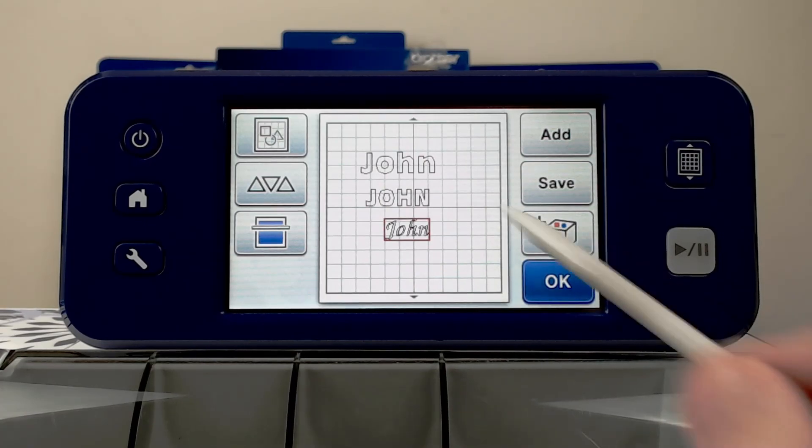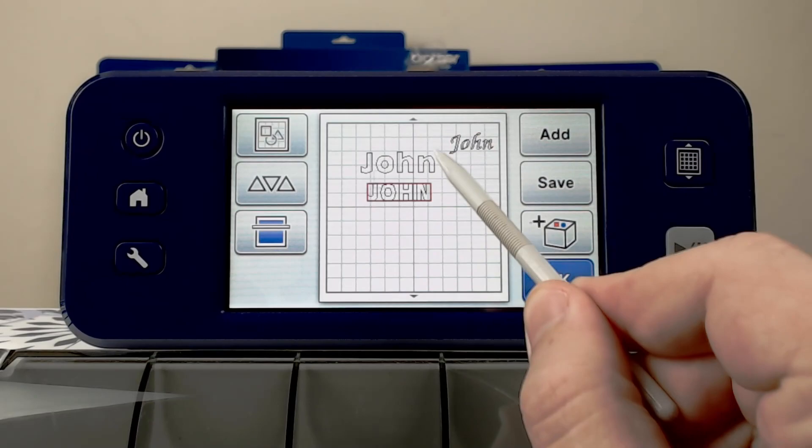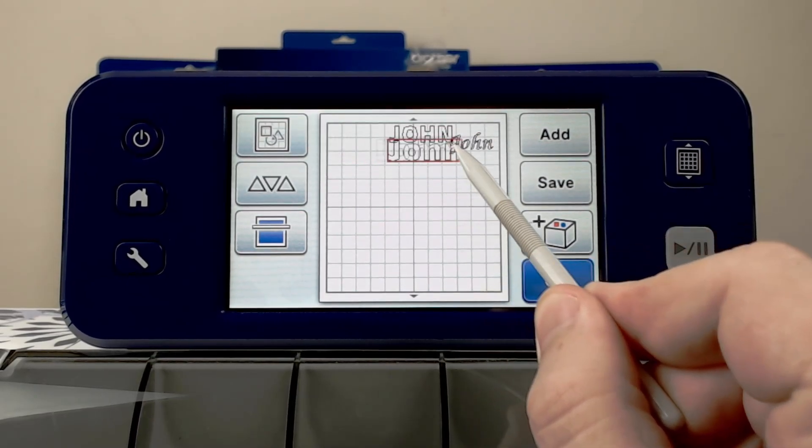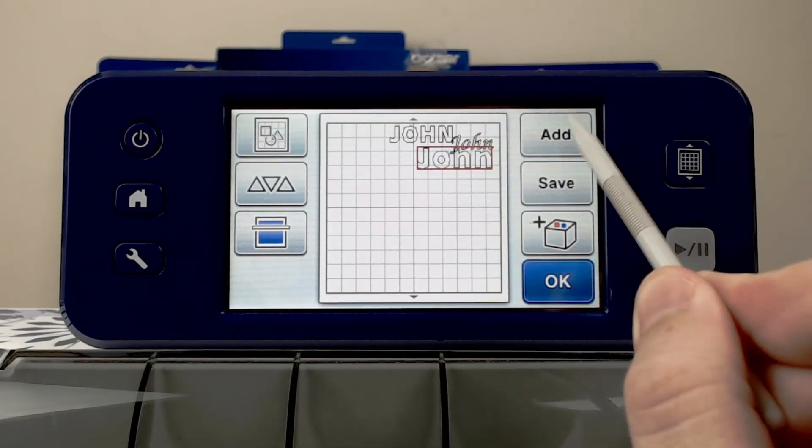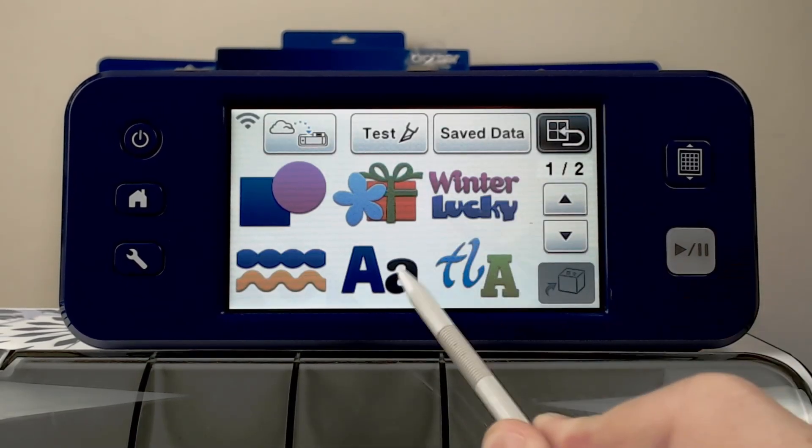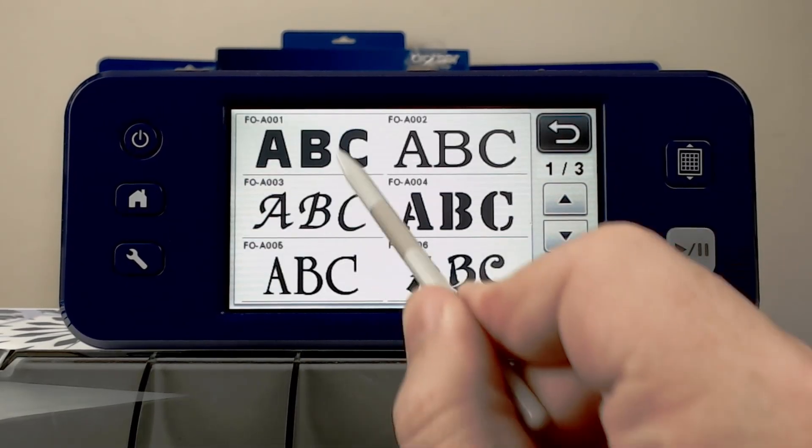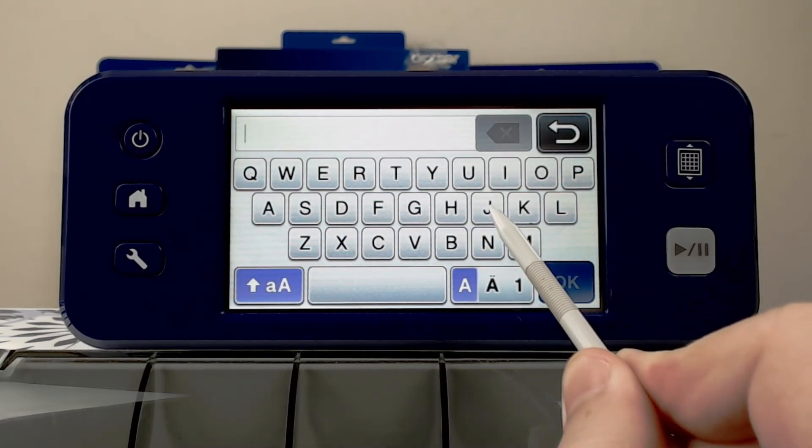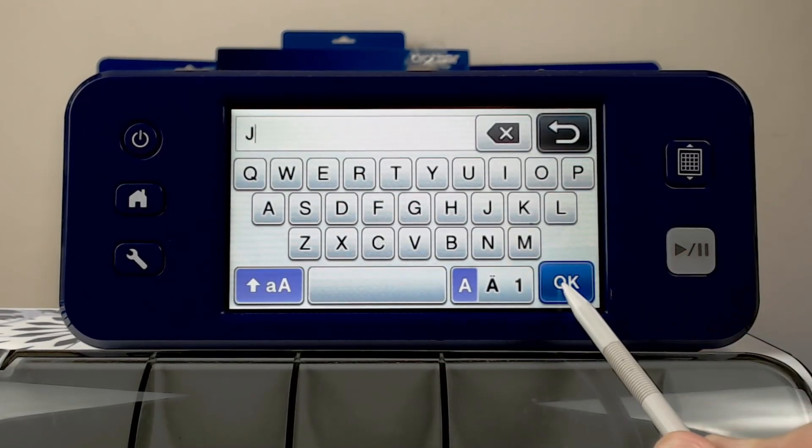Now, one clever trick that you may wish to make use of is the fact that we can type the letters individually and then overlap them.